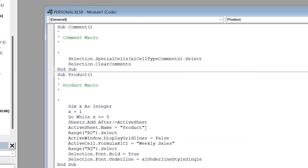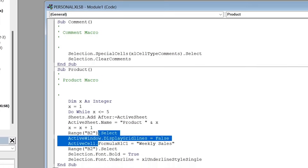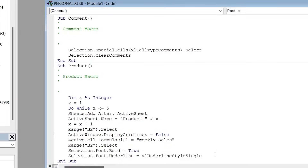Inside the loop, instead of renaming Sheet2, change it to 'ActiveSheet' and set the name to 'Product ' & x — that adds a space between 'Product' and the number. Then add 'x = x + 1' so that x increments with each iteration, moving from Product 1 up to Product 5 as specified. Leave all the formatting steps — removing grid lines, adding the title — inside the loop so they apply to all five sheets. At the very end, add 'Loop'.